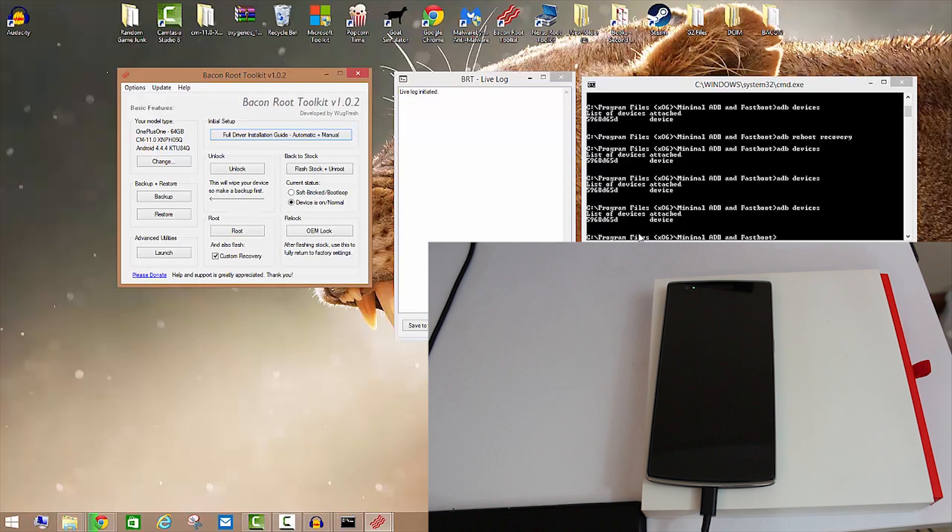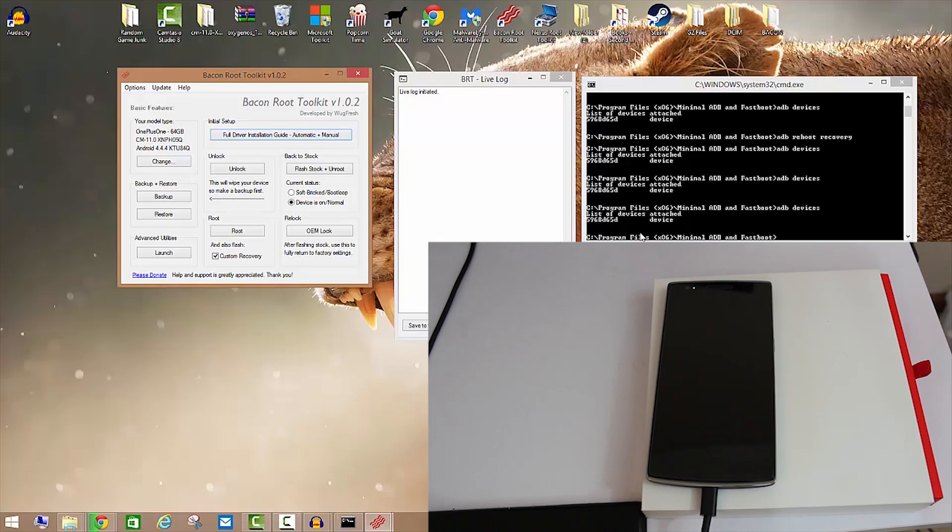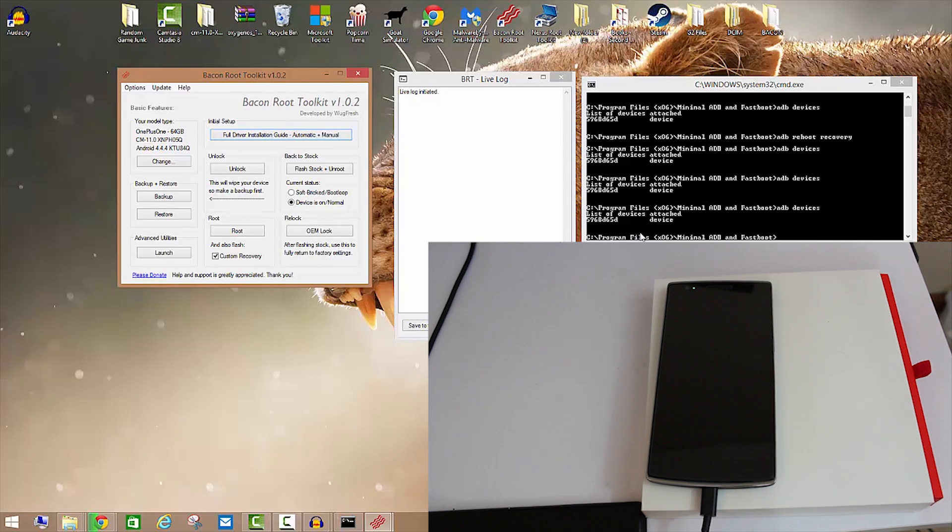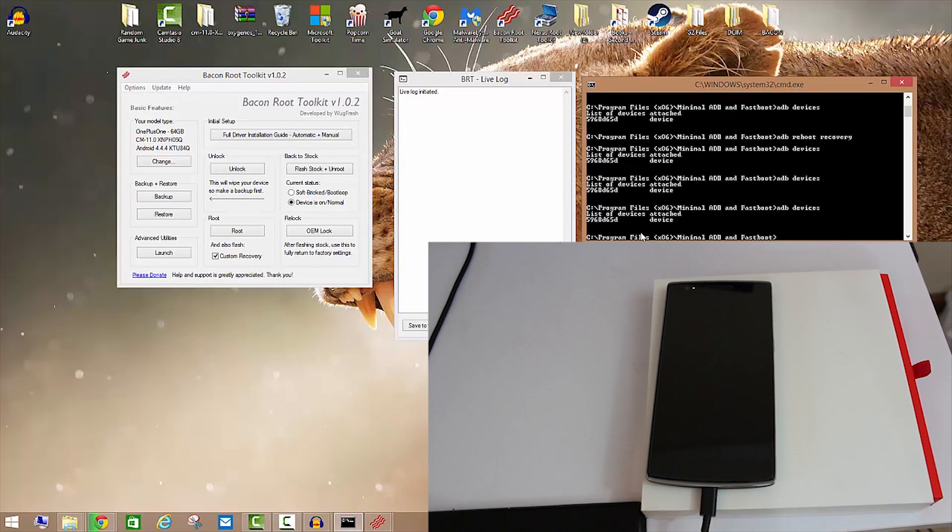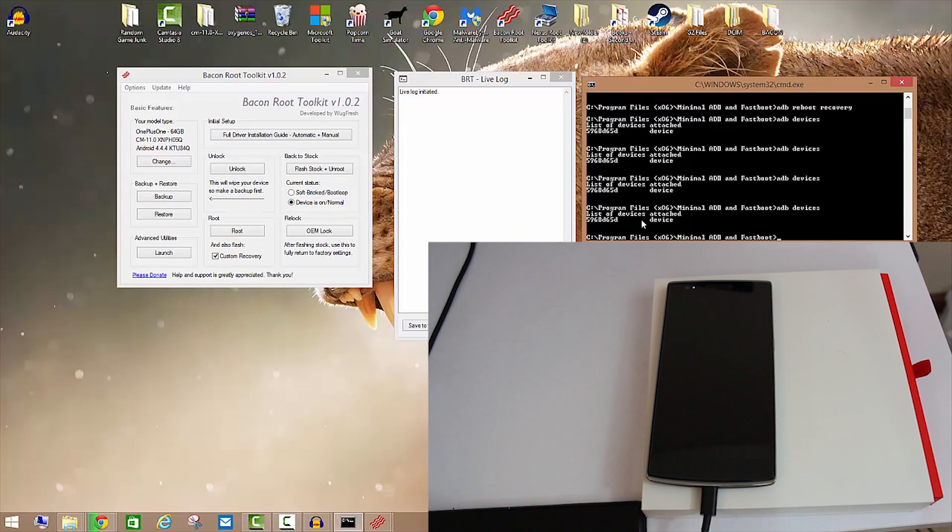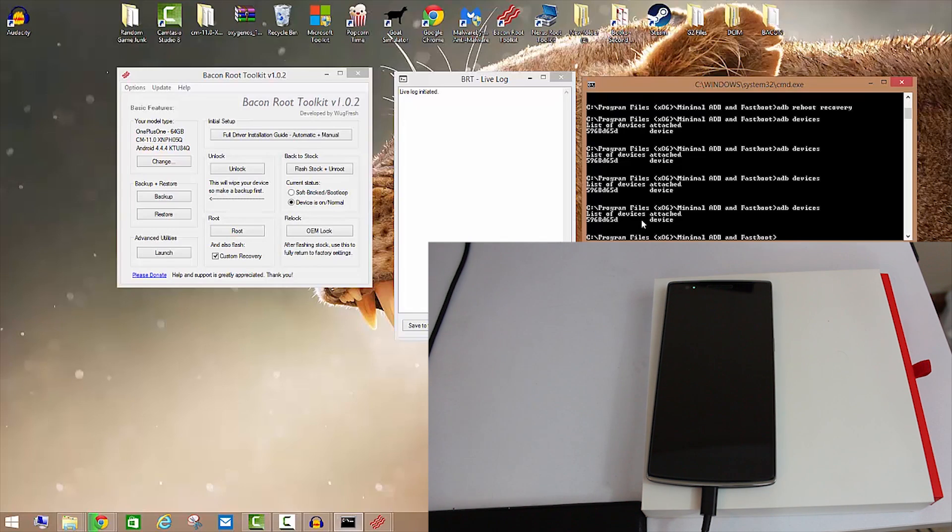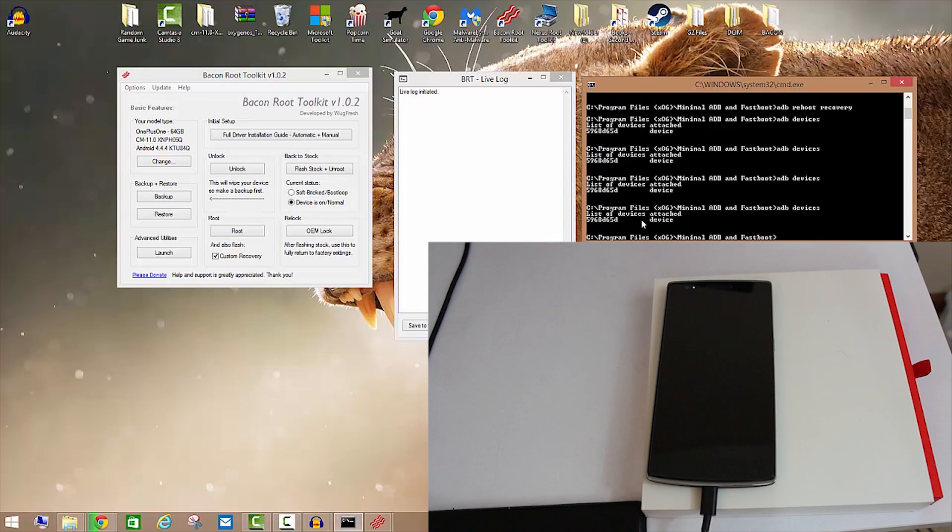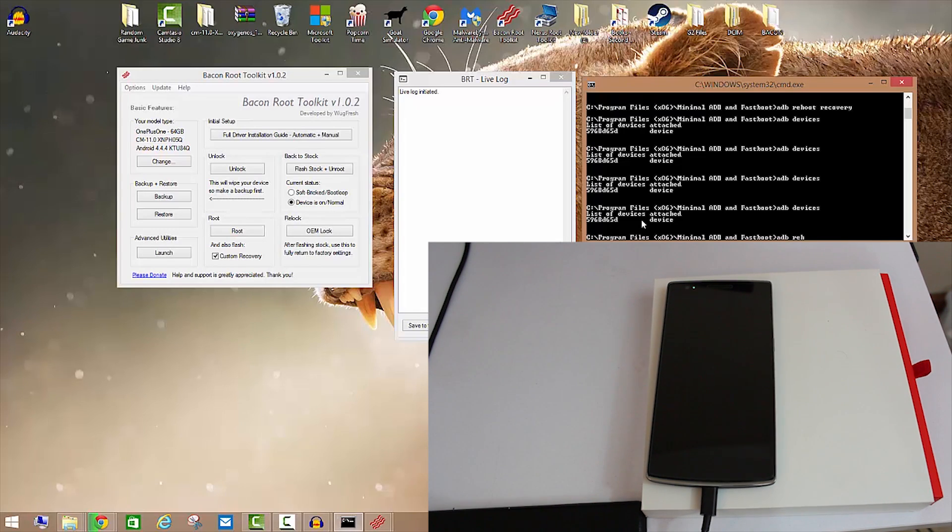Make sure that you have the Oxygen OS 1.0.0 or whatever version you're on when you're watching this. Make sure that is on your phone. It has to be because the next step is critical. At that point you're going to want to double check ADB devices. There are other ways to get into recovery but this is the easiest since we're already connected with an ADB device. You're going to want to click ADB reboot with a space recovery.